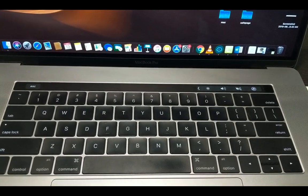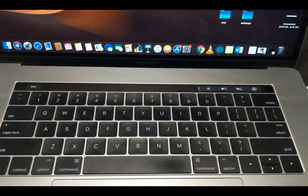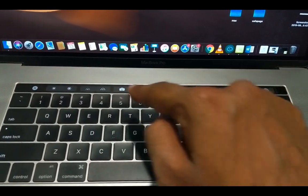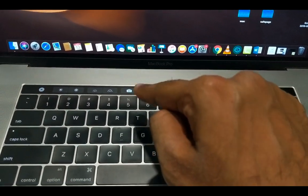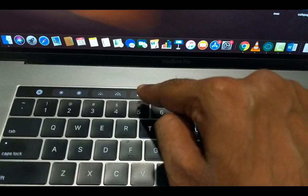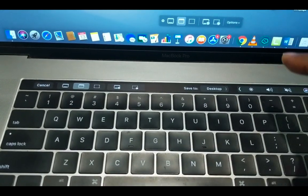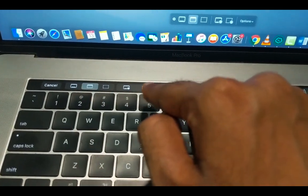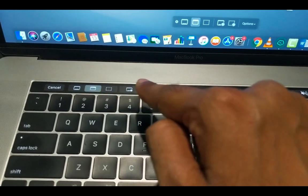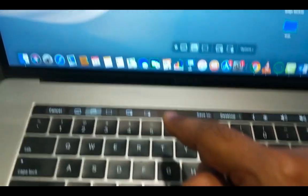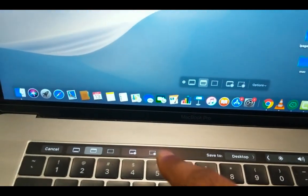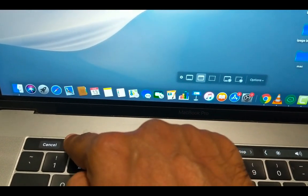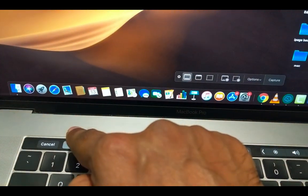If you're on a Mac with a Touch Bar, you can also take a screenshot by expanding the Touch Bar menu and tapping the camera icon. This will enable the screenshot tool on both your computer screen and the Touch Bar, and you can select options from the Touch Bar or move your mouse on the screen to take the screenshot.